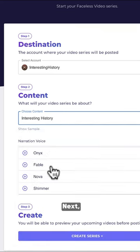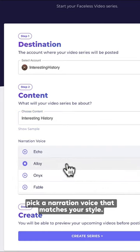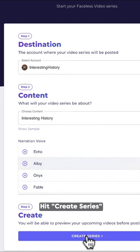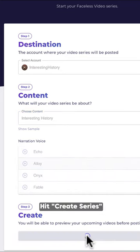Next, pick a narration voice that matches your style. Hit Create Series after customizing.